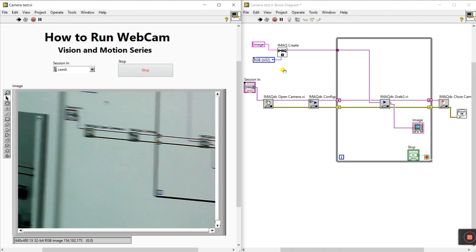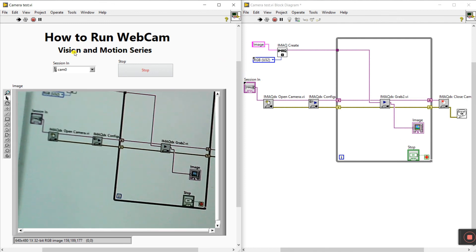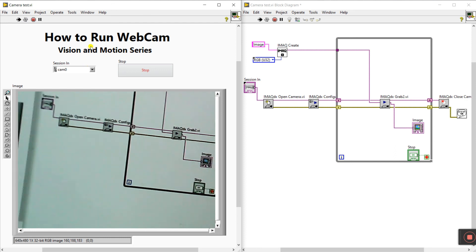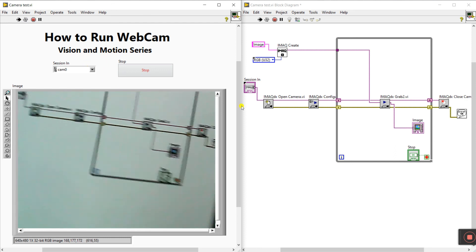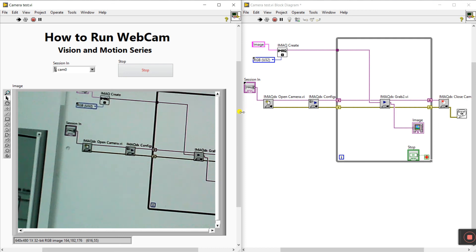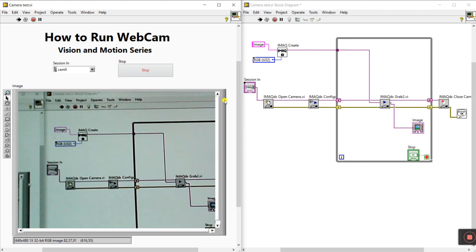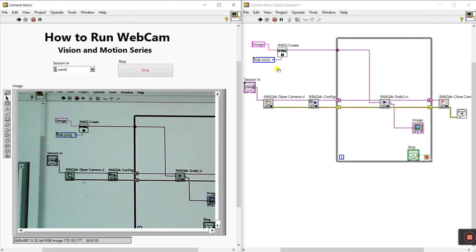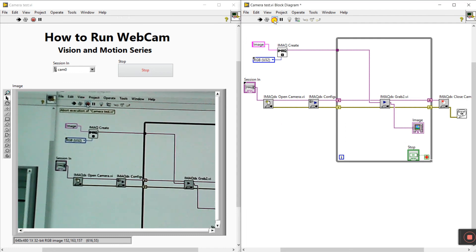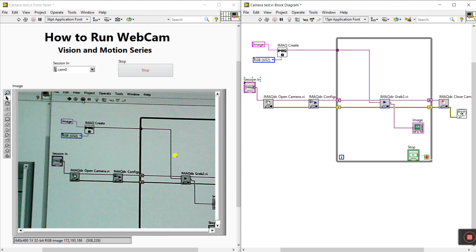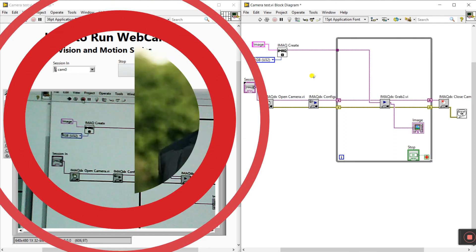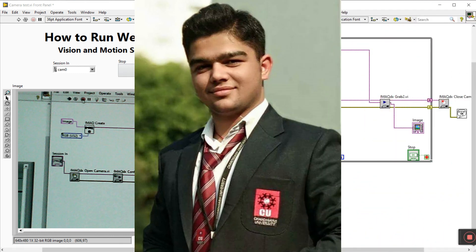This is our project — how we can run our webcam in the Vision Motion series. You can easily run your program and view your webcam in live view. Now our project is complete. Thank you so much, guys. If you like this video, please share and subscribe.